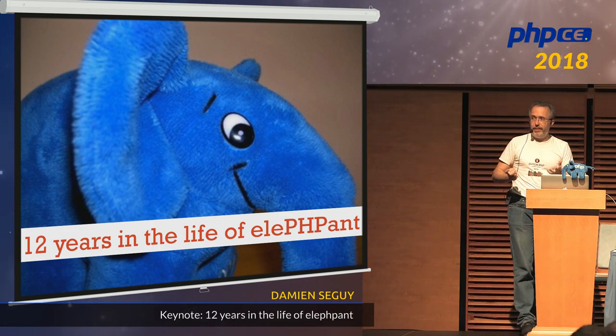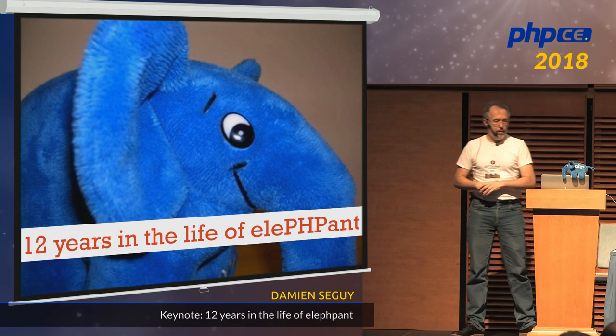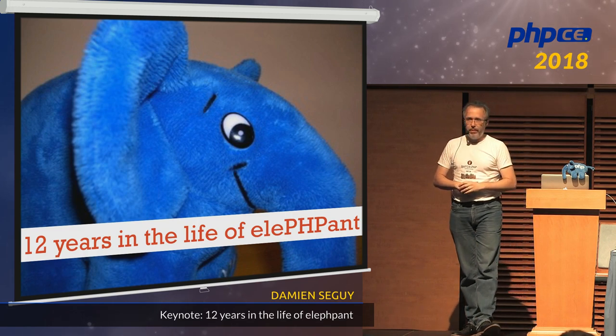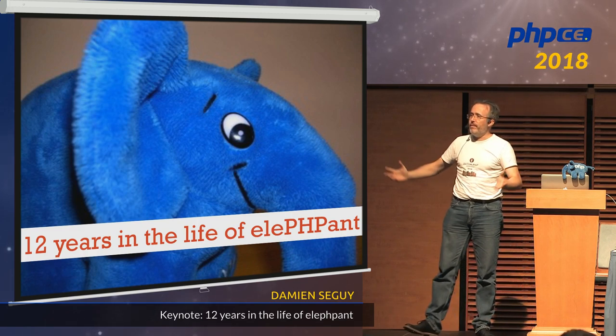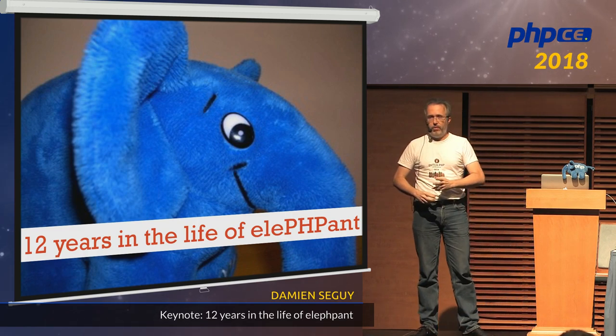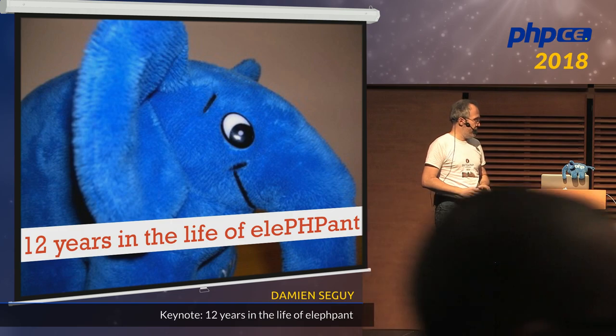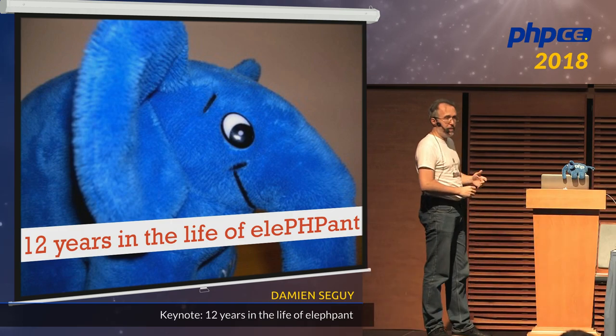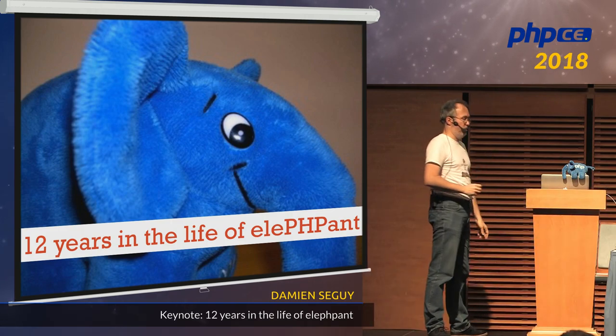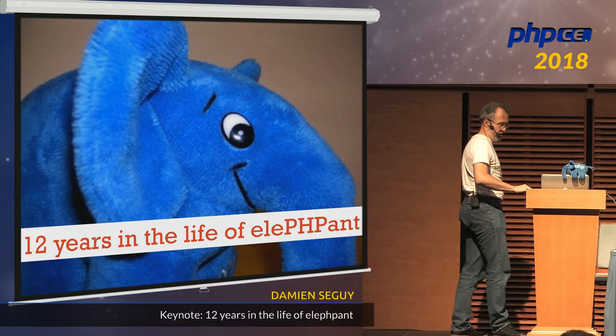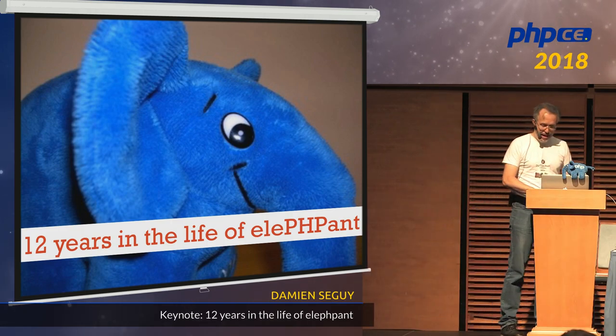So we're here because the elephant has been there for a long time, but the whole story of the elephant goes far beyond just plush toys. That's what we're going to talk together today.